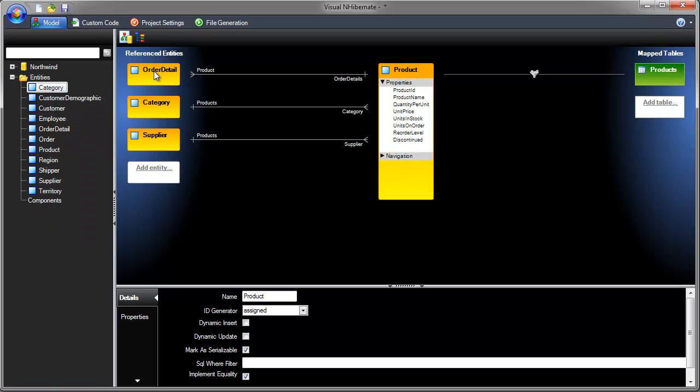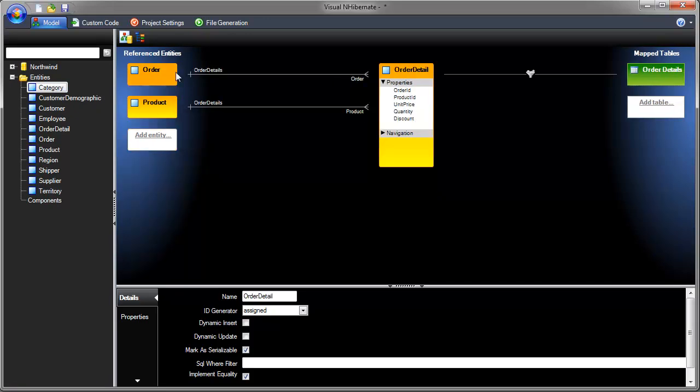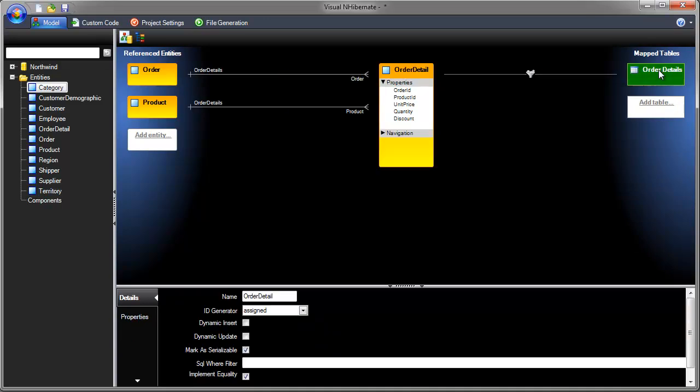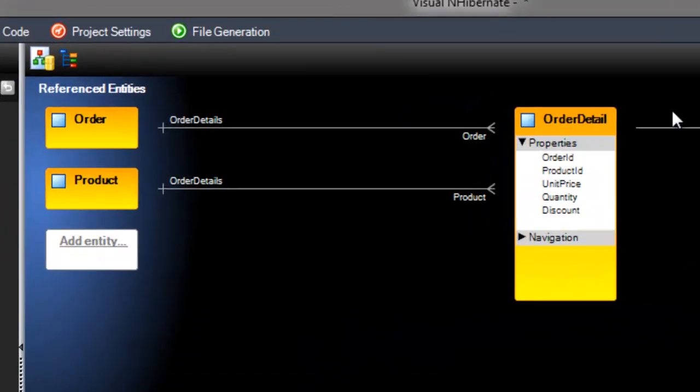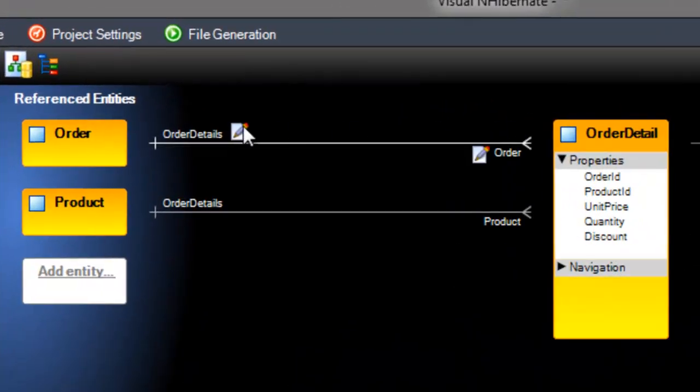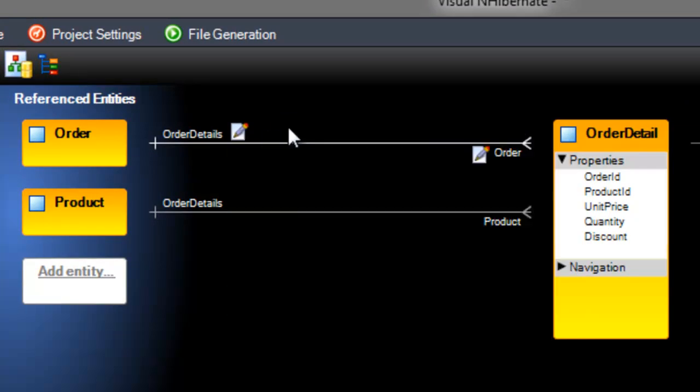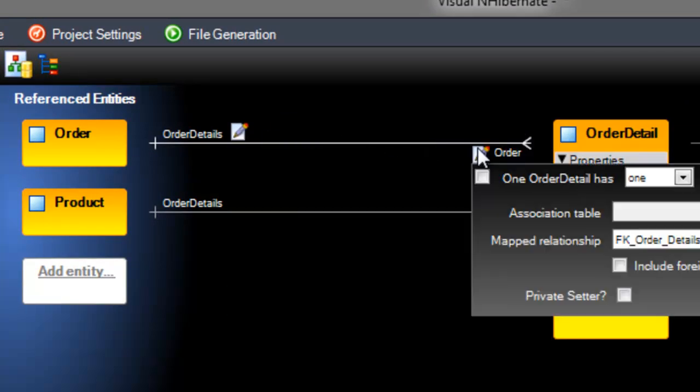You can also double-click tables to view their details. To view details or references between entities, hover over the reference line and little edit buttons will appear. Click these to view the details.